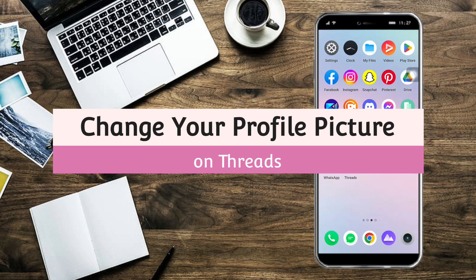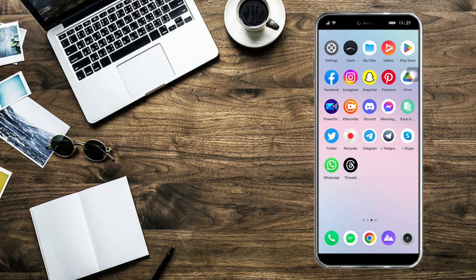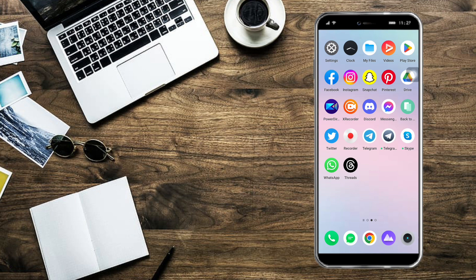Change your profile picture on Threads. Hi guys, so in this video I will teach you how to change your profile picture on Threads. So if you want to learn how it's done, just watch this video until the very end. It's pretty quick and simple, so let's go. In order to do this we need to head over